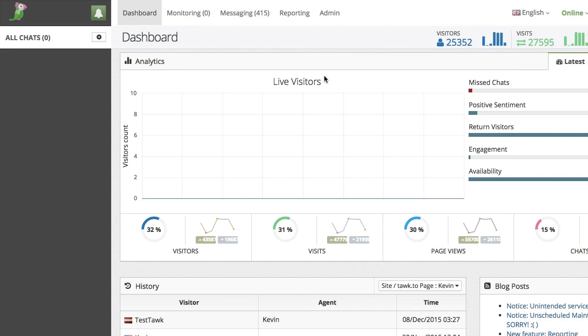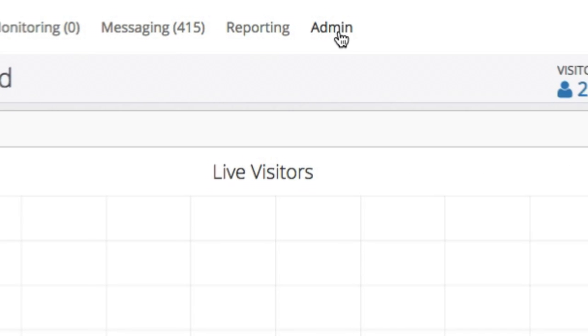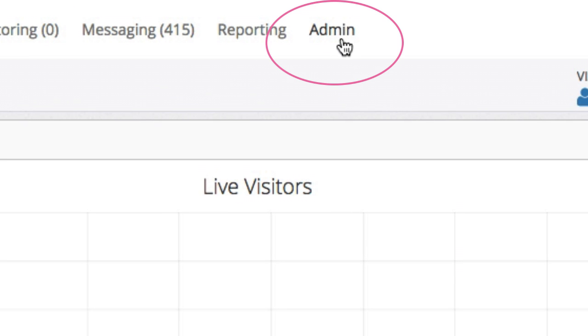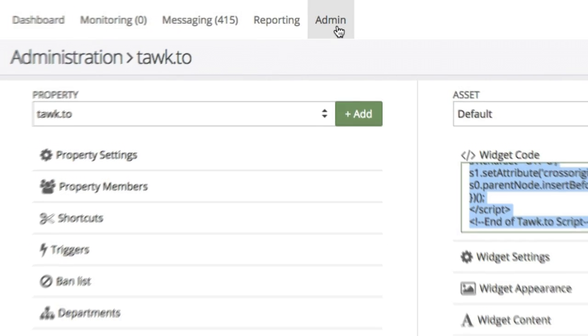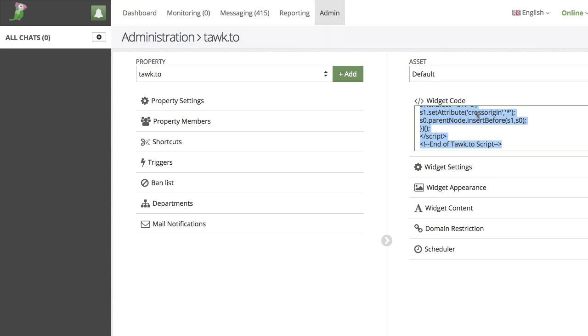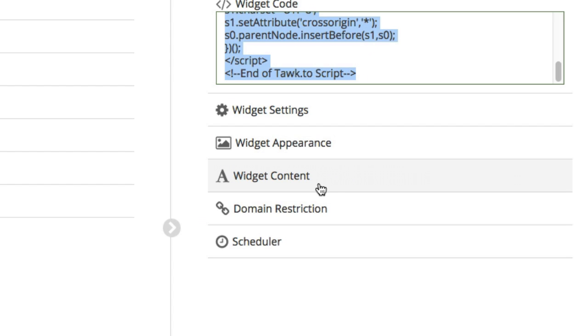Login to the Tawk.to dashboard and go to admin at the top center part of the screen. On the right side you'll want to click on widget content.